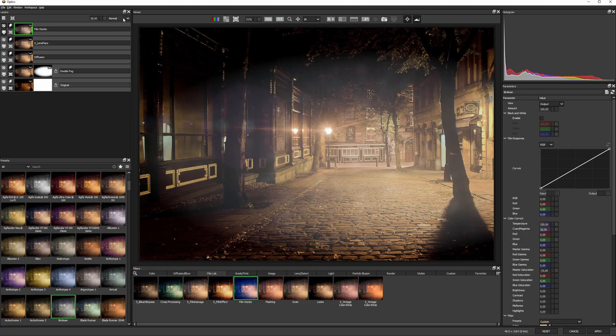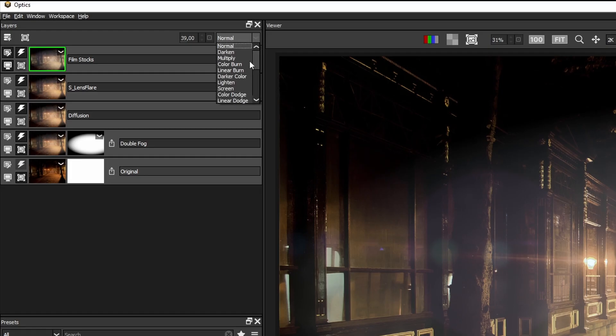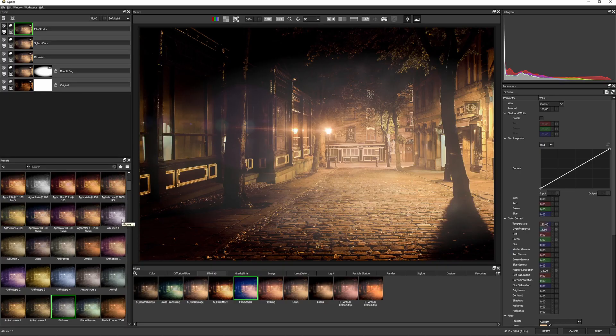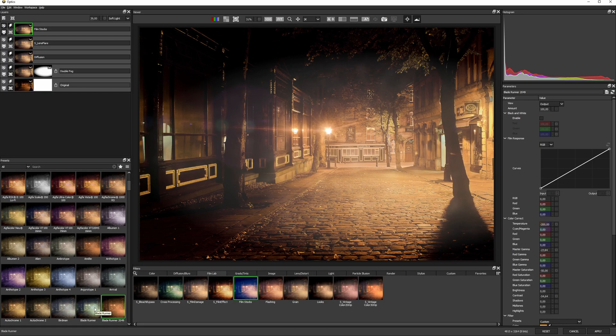We can even change the blending mode on the layer to maybe something like overlay or soft light. In this way, we get the feeling of the color and contrast without it being overwhelming.